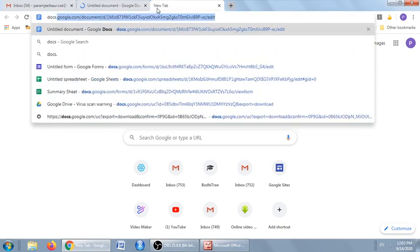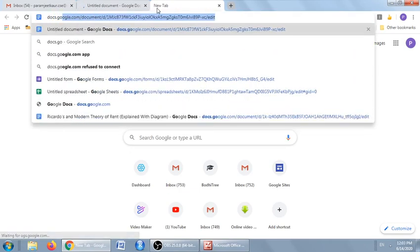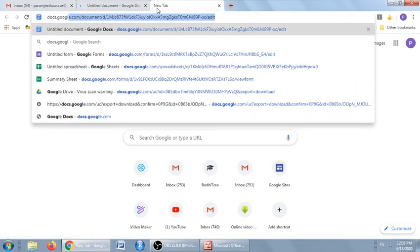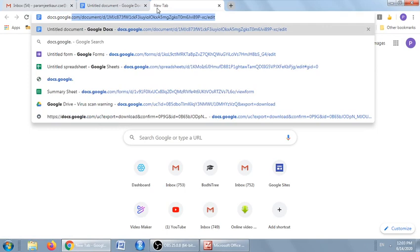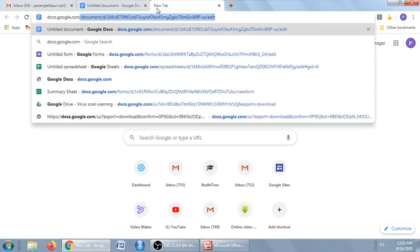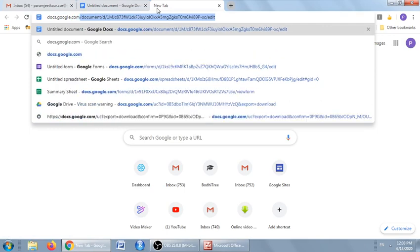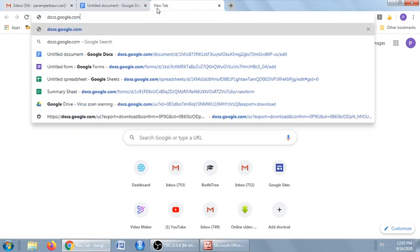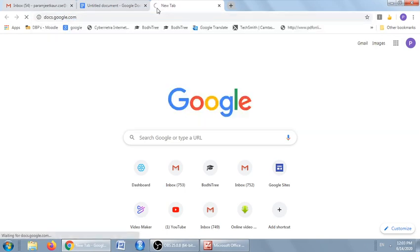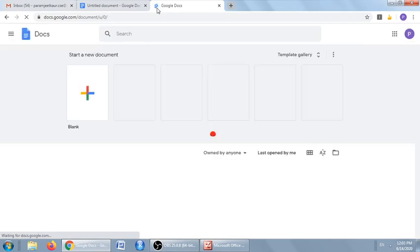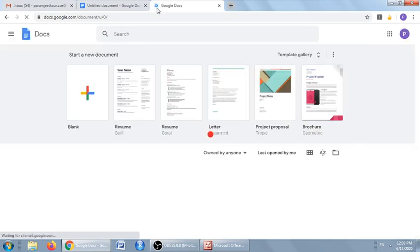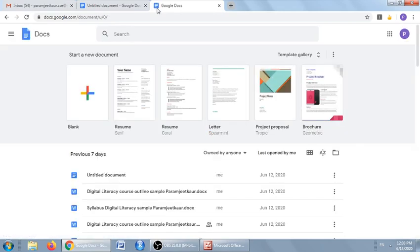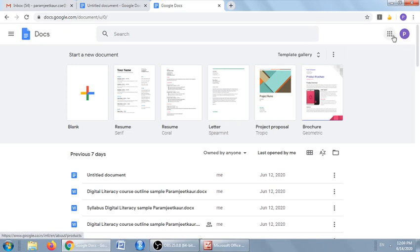docs.google.com in your browser, and it will take you to the Google Docs page. The third and last method is...